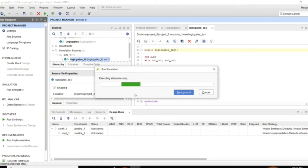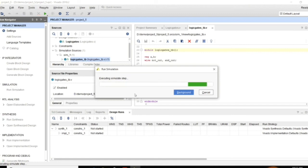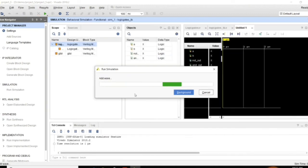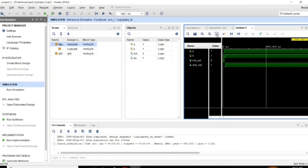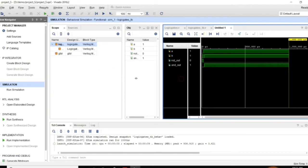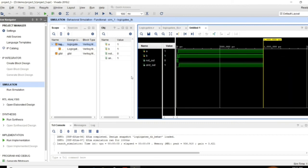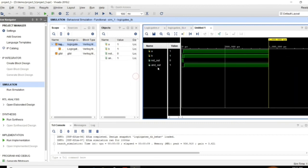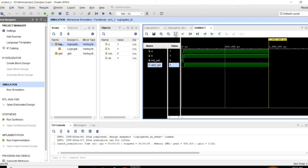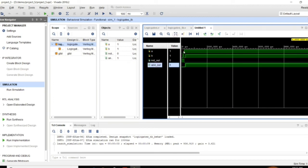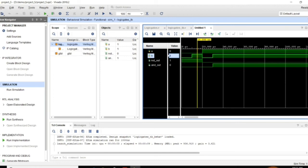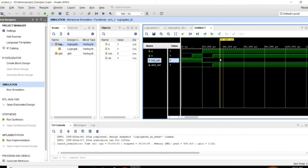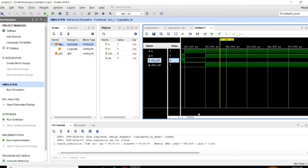Then go for run simulation. It is taking some time to simulate. And here you can observe the timing diagram. I am going to fit the timing diagram so that you can observe clearly the 4 cases of inputs what I have assigned with respect to the outputs. Zoom it out. So for 0 0 you can observe NOT gate is giving 1 and AND gate is giving 0 and the other cases. AND gate is giving 1 for 1 1 input.